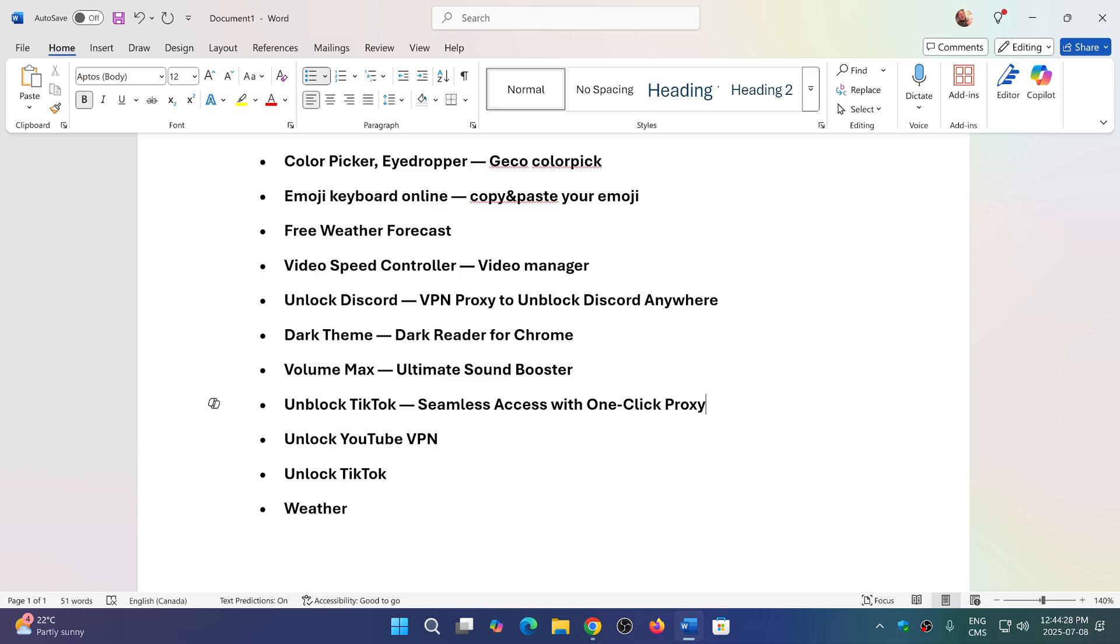So these are the apps that are spying on you basically. Now, even though most of them have been removed, apparently there are still some of them that are still available on the extensions store for Chrome. So make sure that you check out that you don't have any of these.